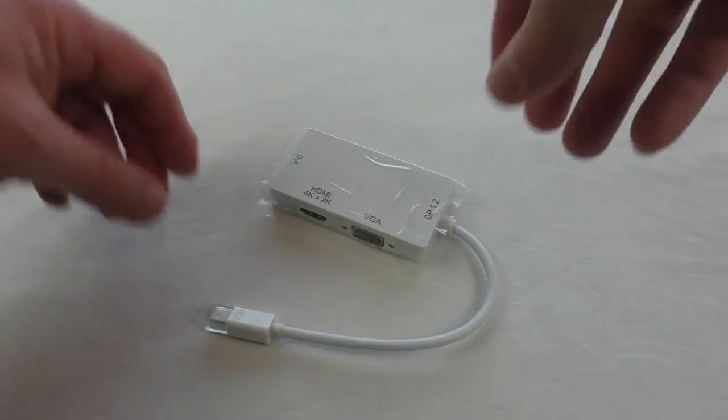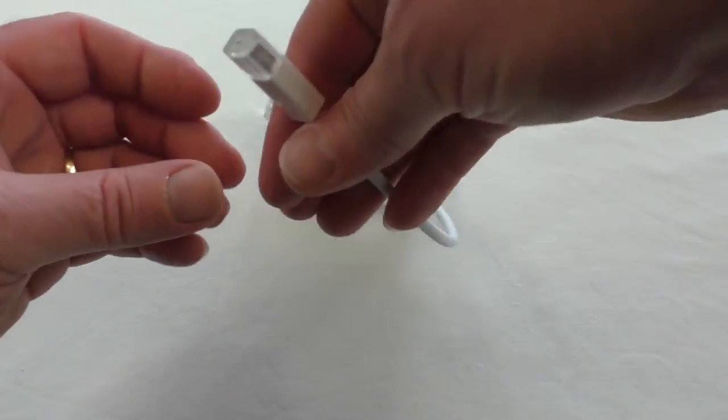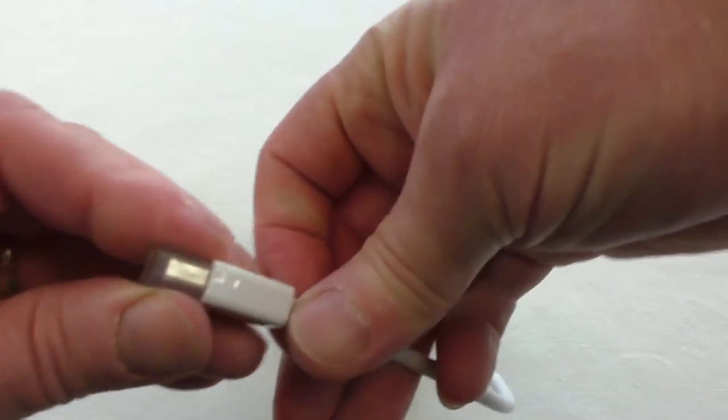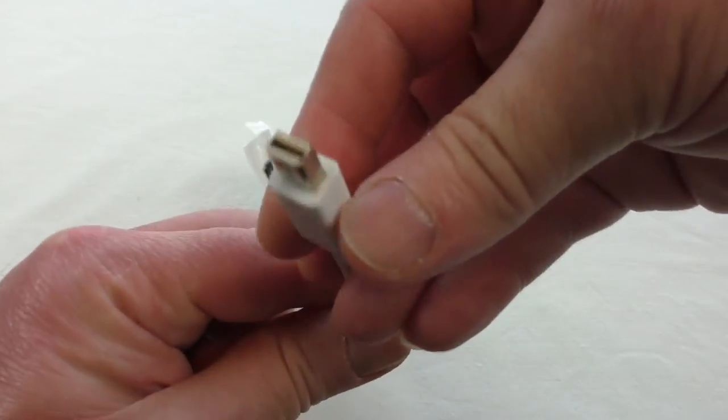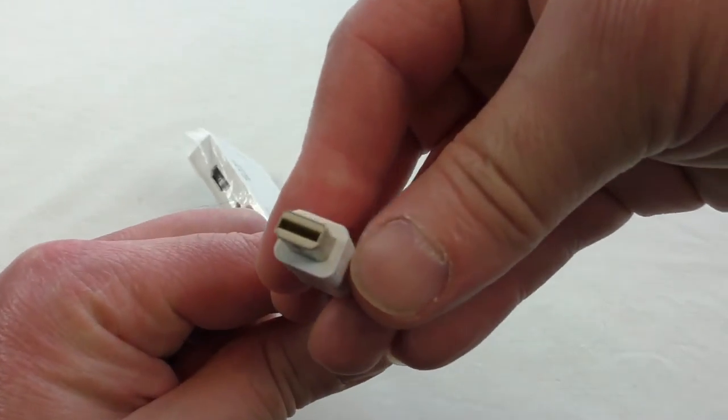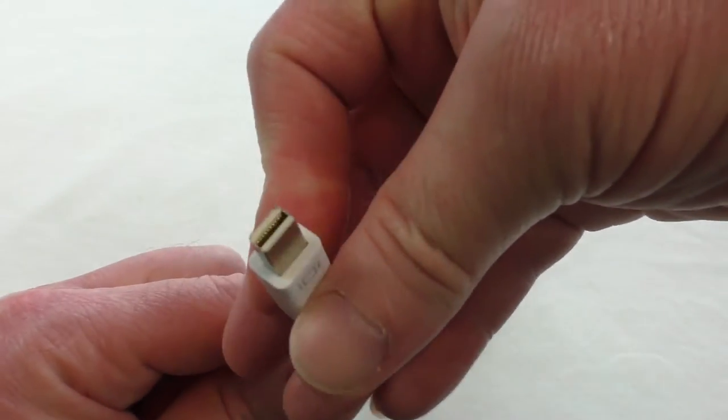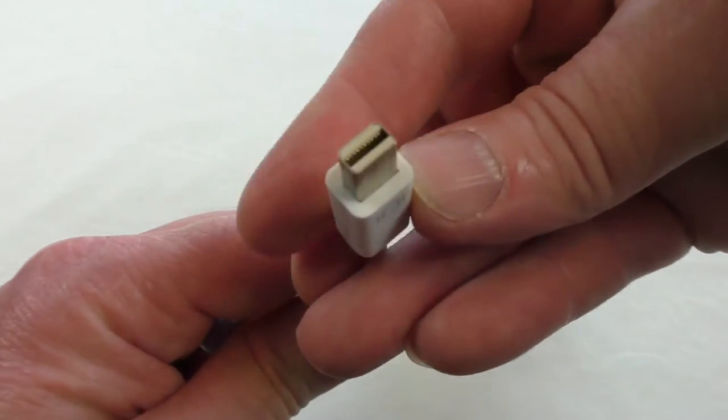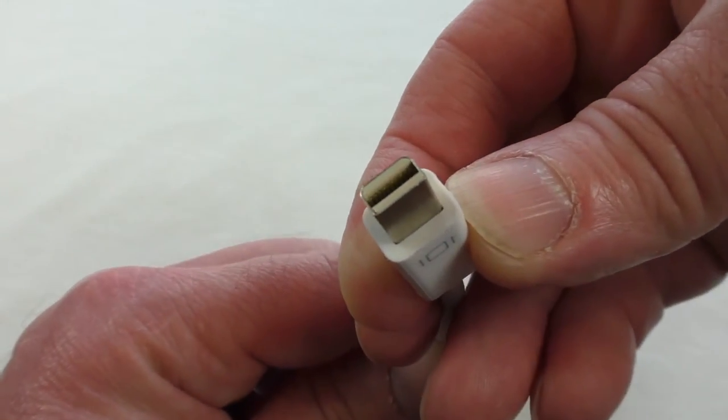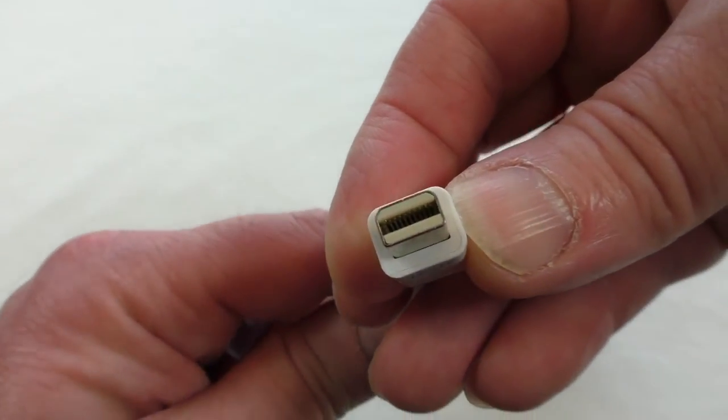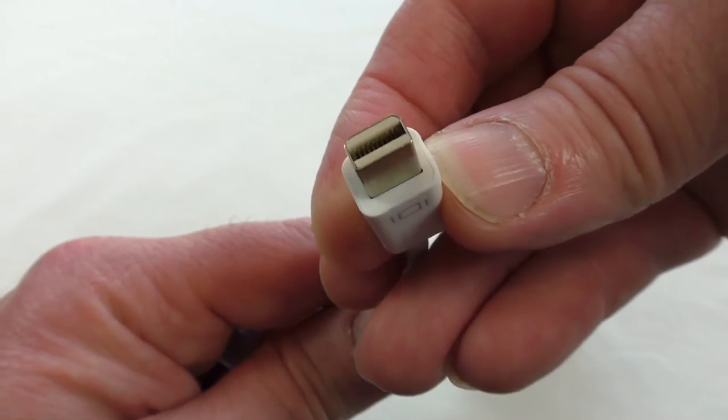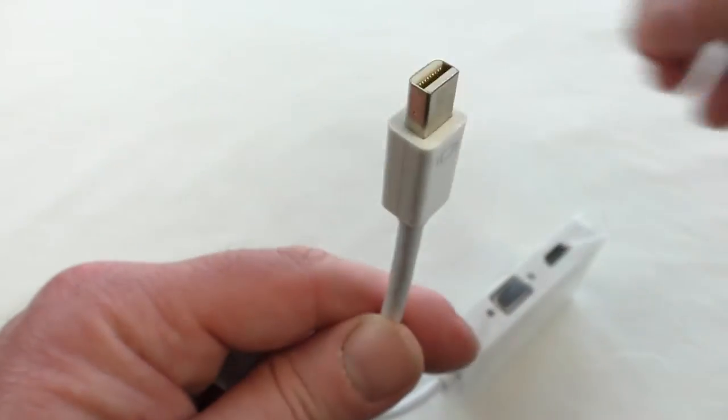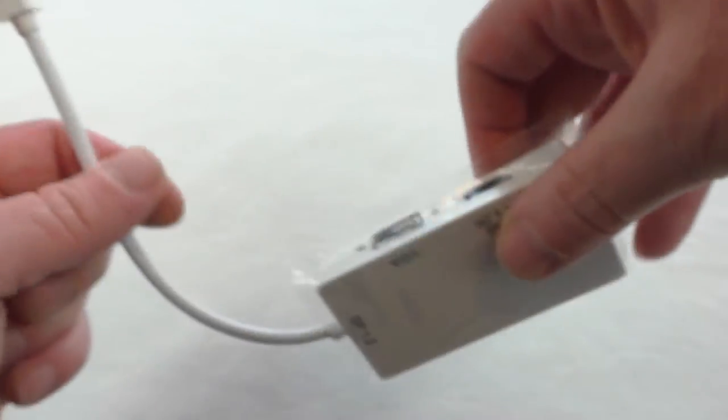If we have a look at that, that obviously fits the mini DisplayPort or Thunderbolt port on your Mac. As we know, Macs have been using these for quite some time now.